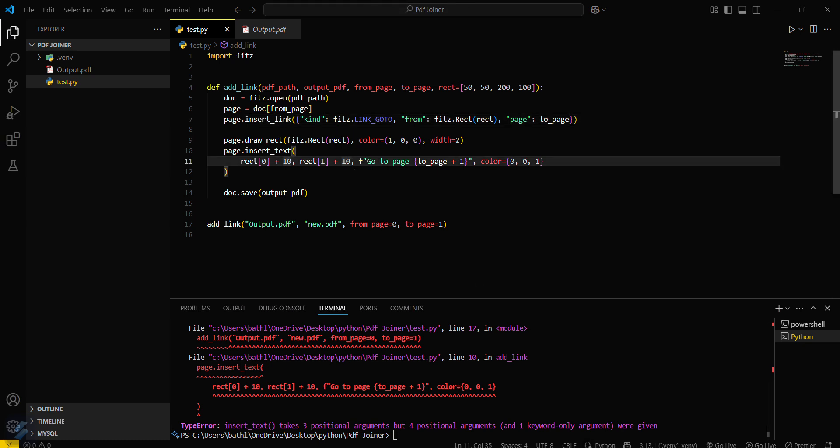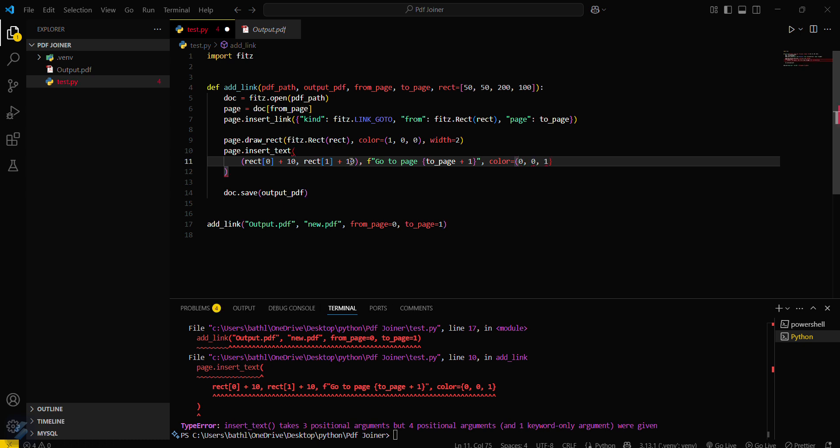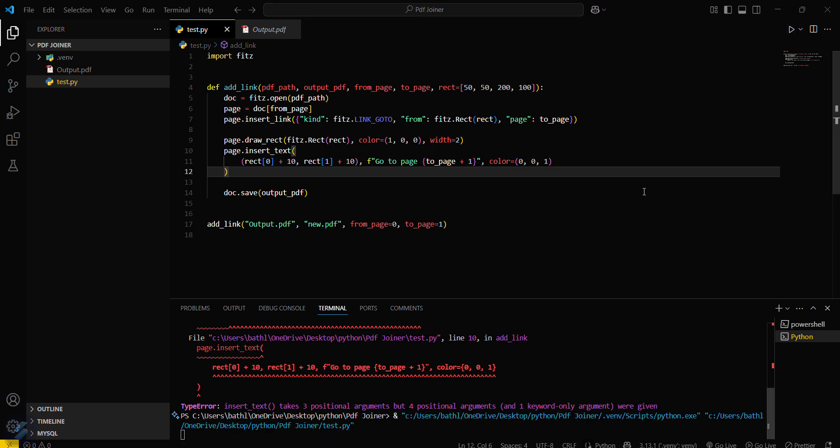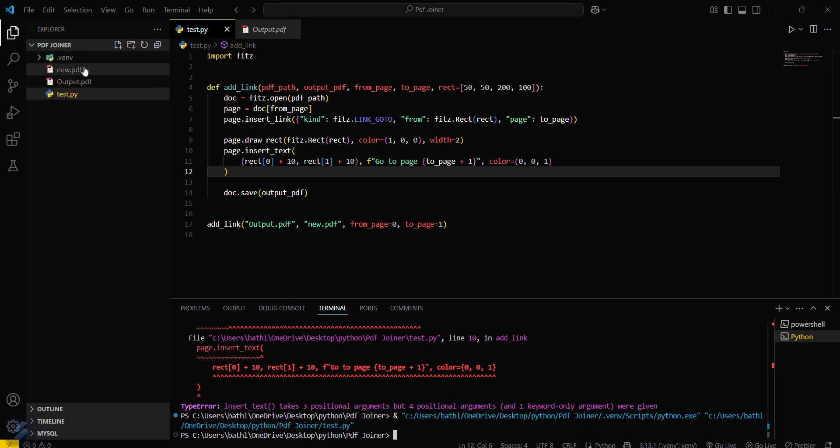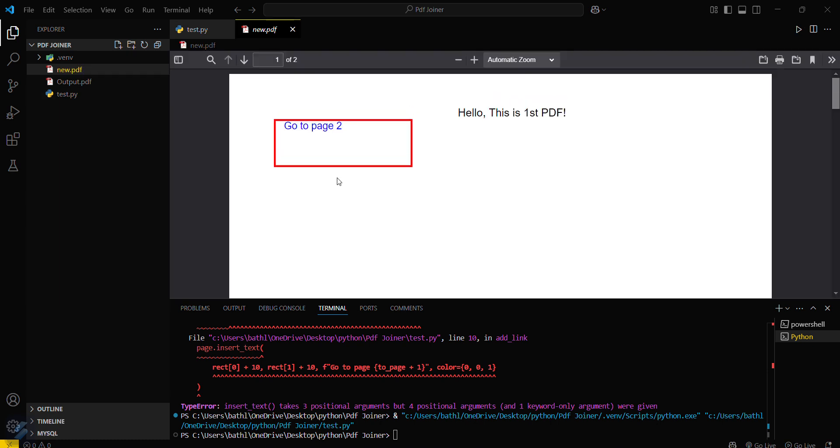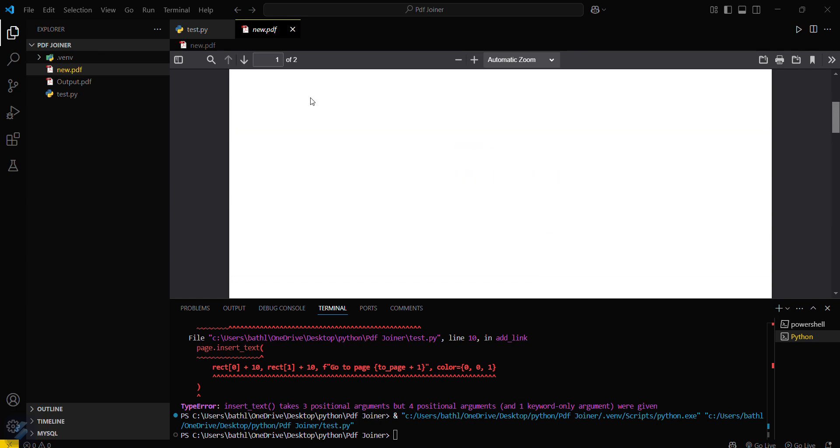We need to add a bracket here and this is in normal brackets. I think it will run now. Yeah it is running now and the output is this one here. If you click this link you will be directed to second page.